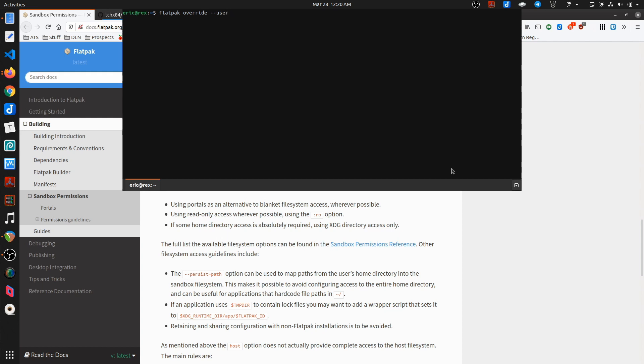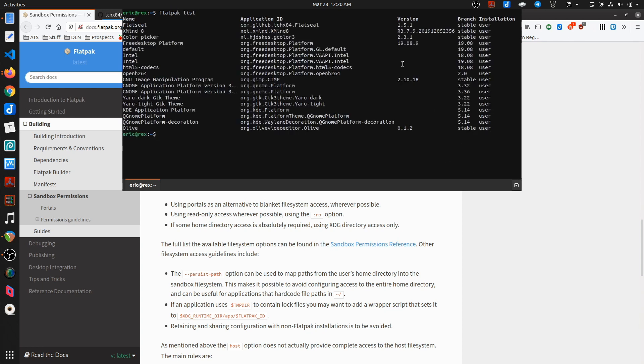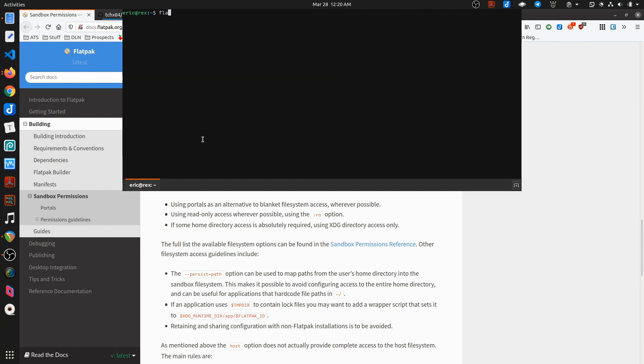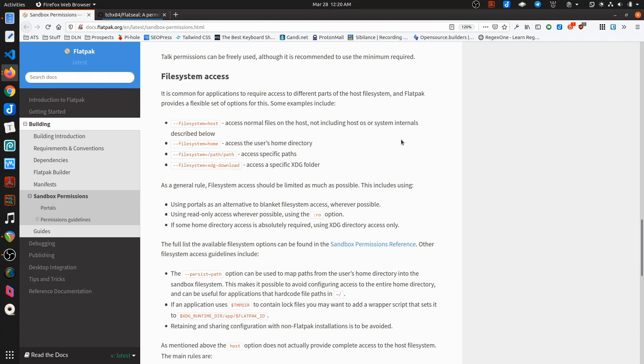Okay. And then I need, well, first I need the flatpack name. So let me list. All right. And I need this. Let me copy it. I'll do flatpack override. Again, I need user, the application name, and then the override I'm trying to set.